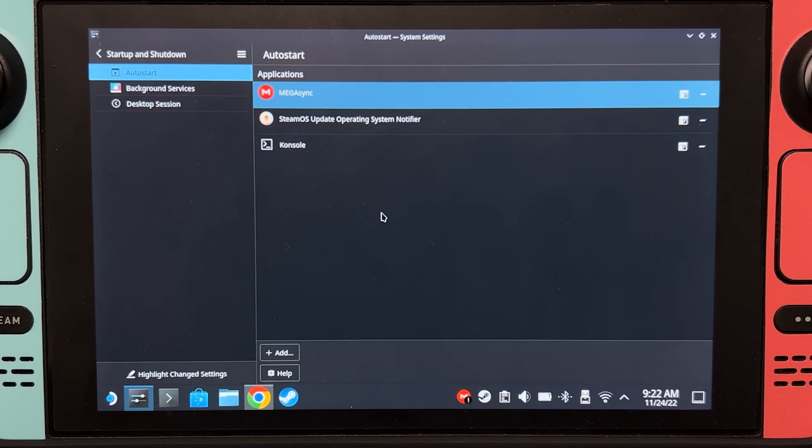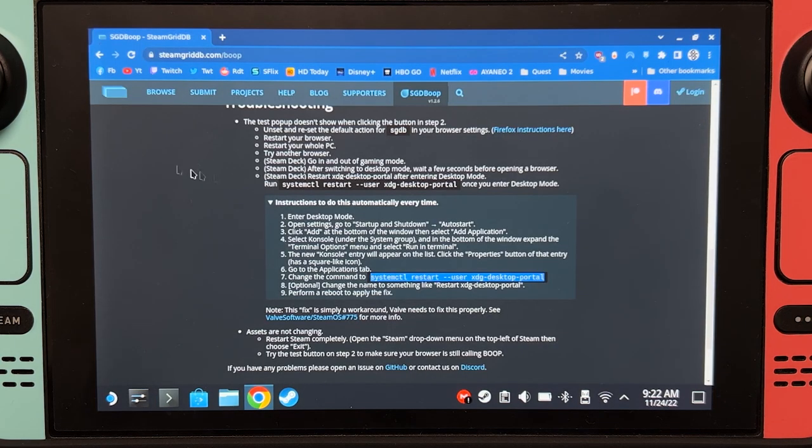And then restart the Steam Deck and go back to desktop mode. After restarting, we can now test this.